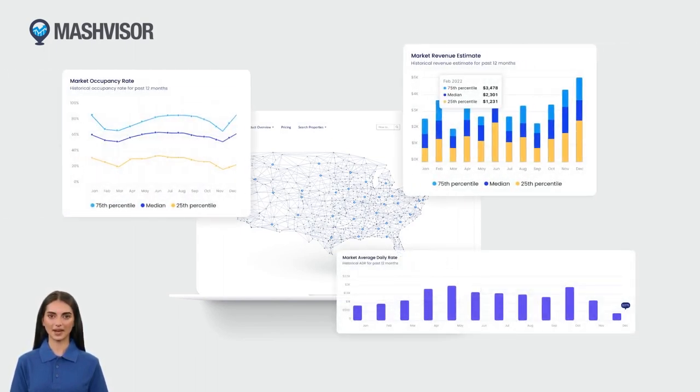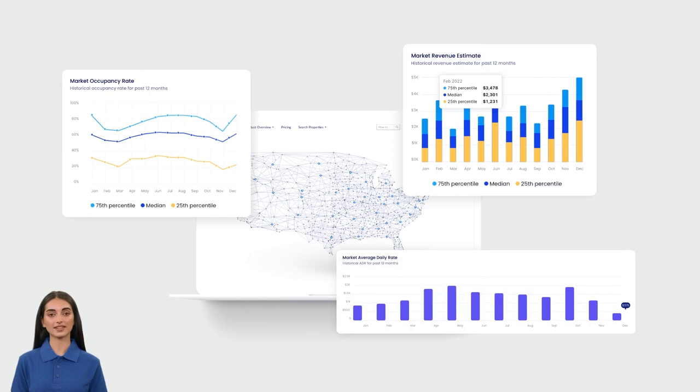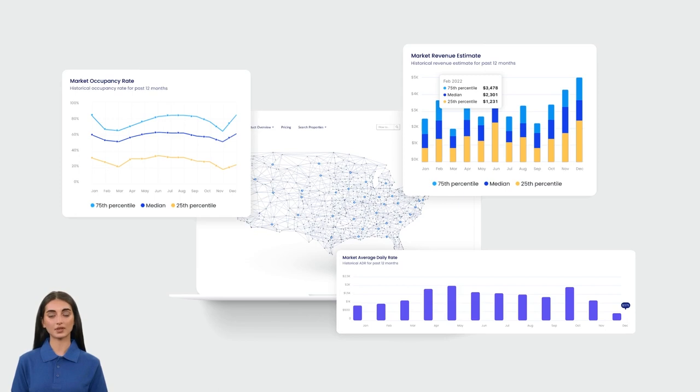Gone are the days of manually setting prices and worrying about competition in your area. With Dynamic Pricing, you can now make informed decisions based on market insights and the most recent data, all supported by advanced machine learning algorithms.